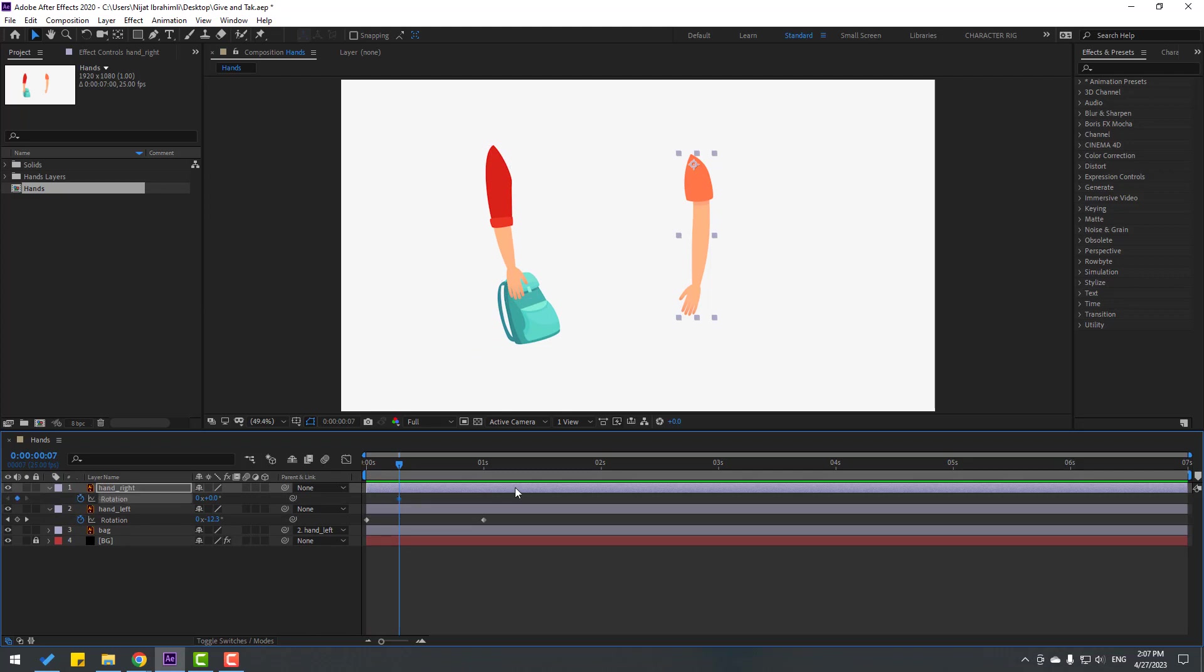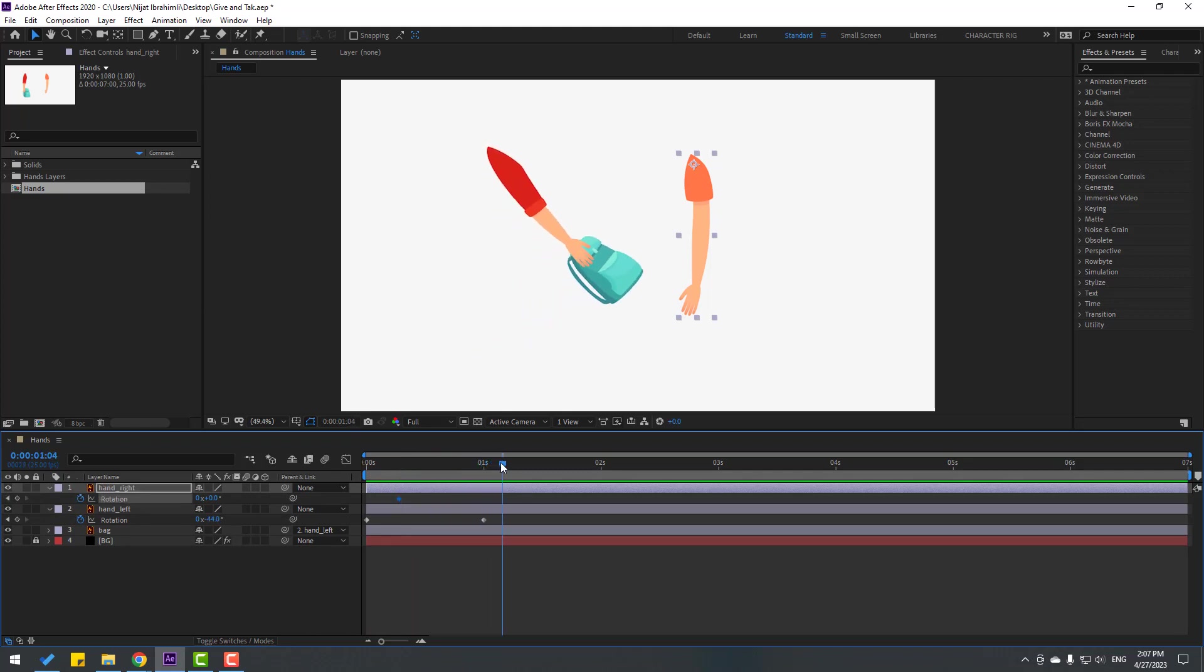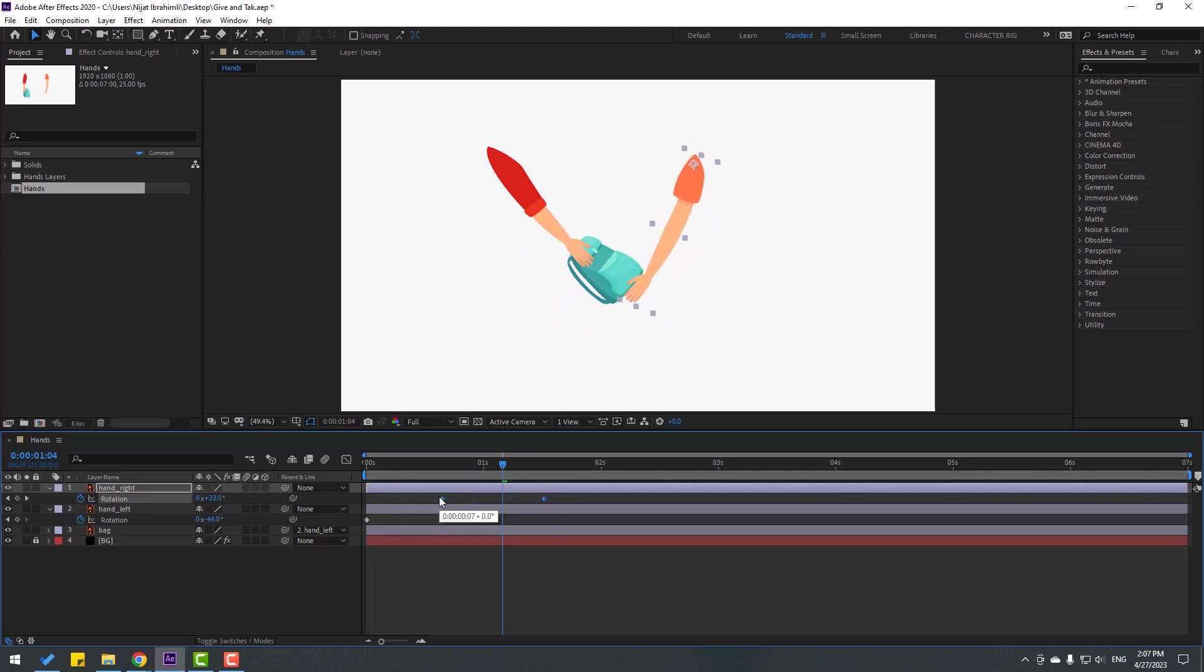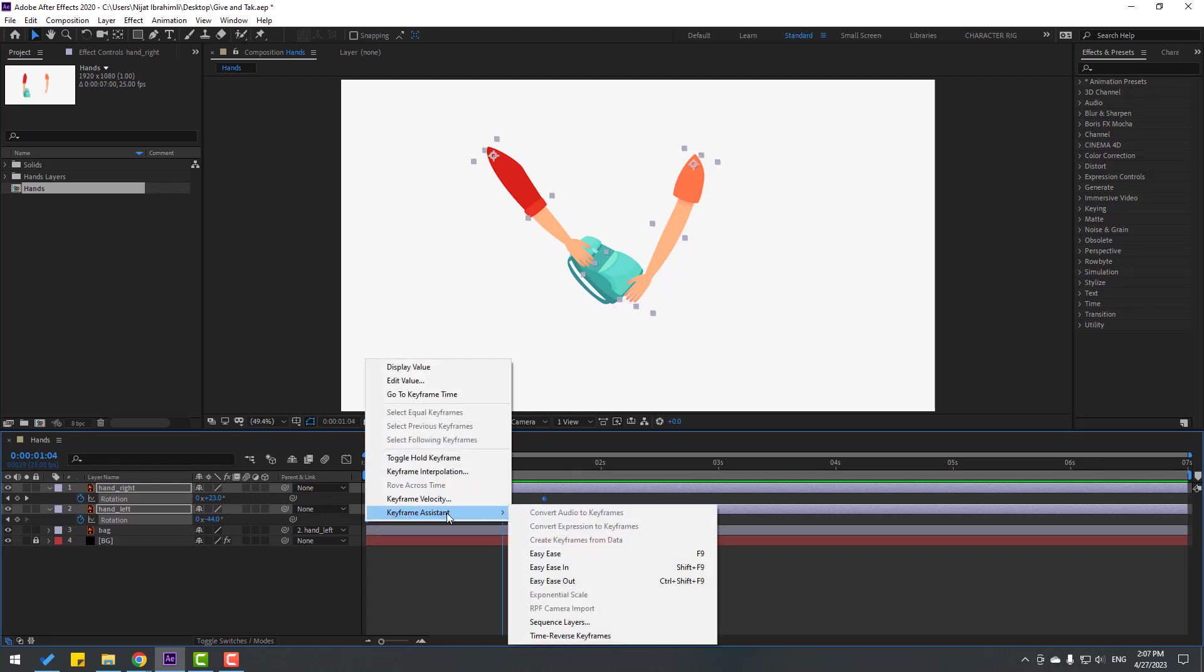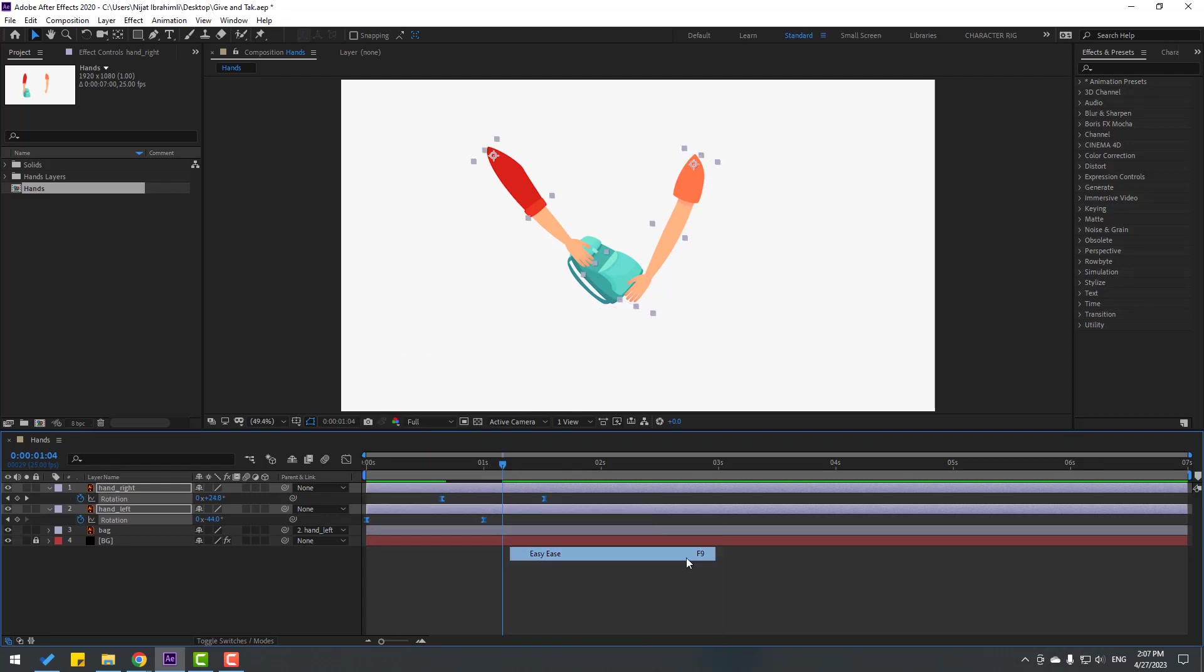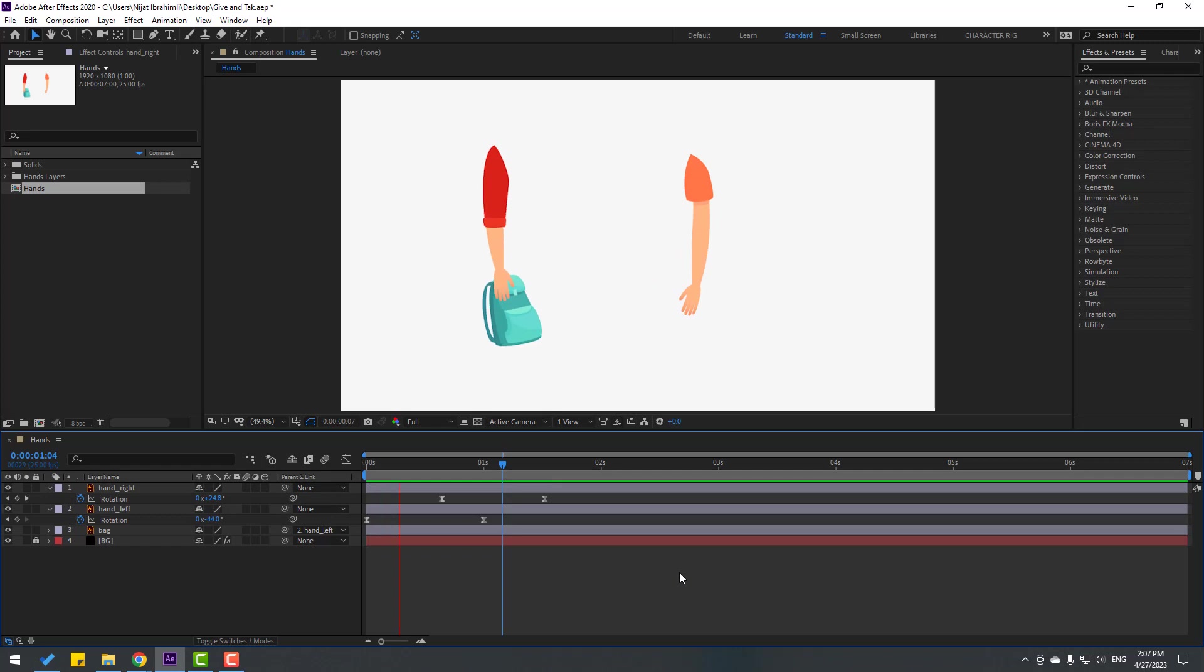And go to some keyframes and let's change rotation like this. Let's select these two keyframes, move to right and select keyframes. Let's right mouse, keyframe assistant, easy ease, or click F9. Let's see.